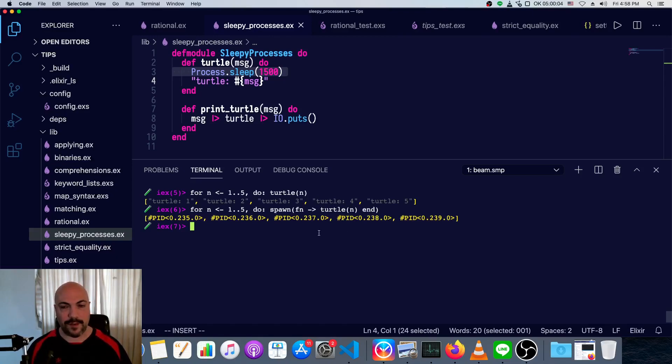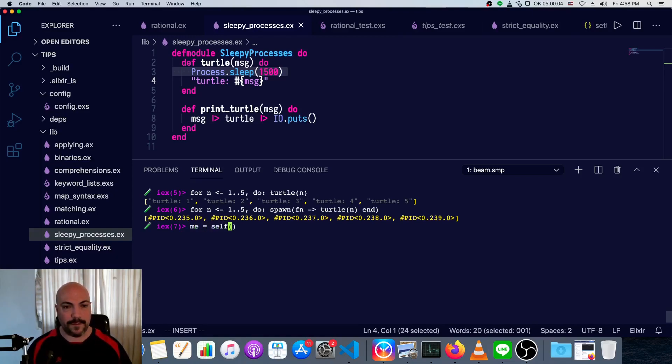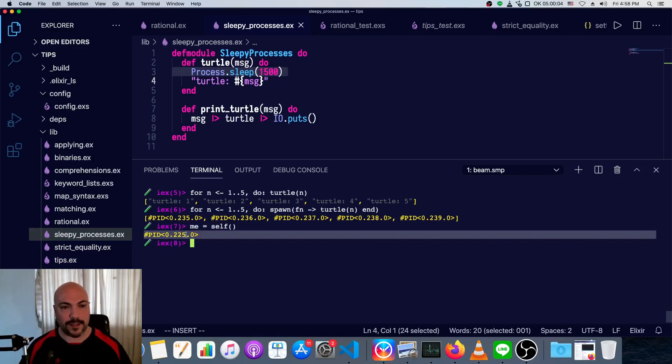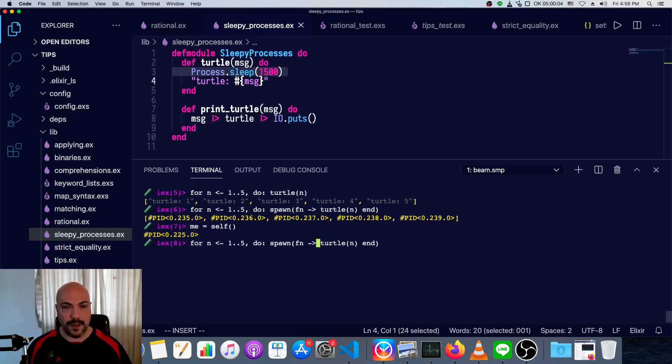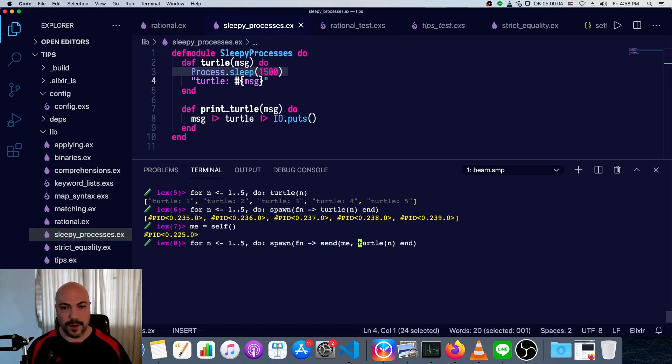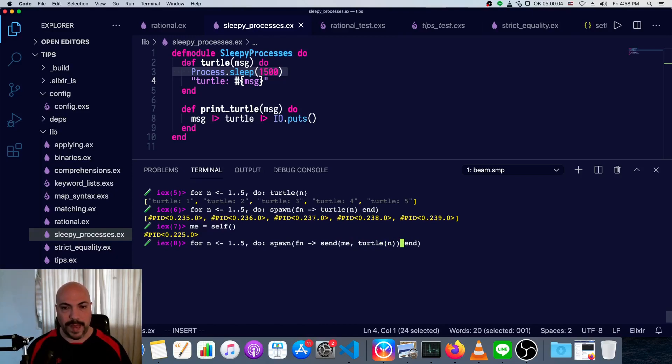So we'll say me equals self, so this is the process that is in IEX right now, and we'll alter this function up here so that instead of just calling turtle, we'll actually send the response from, or we'll send the result of turtle back to the IEX process as a response.